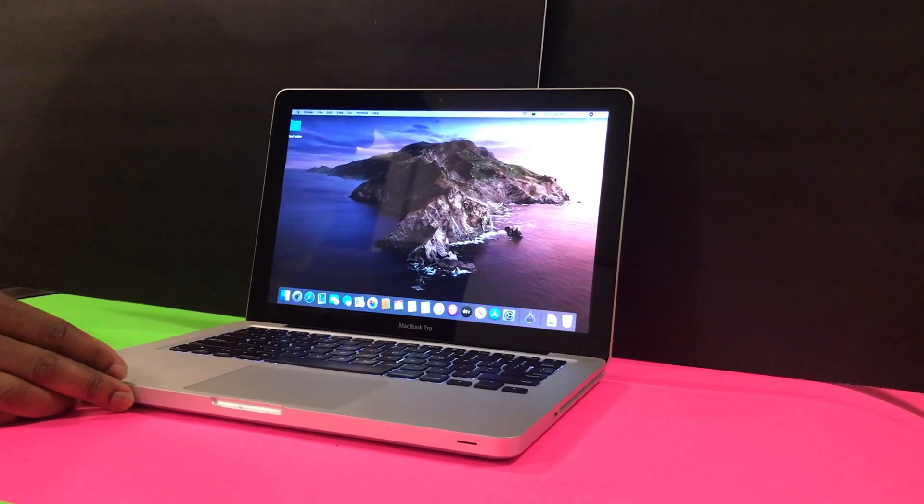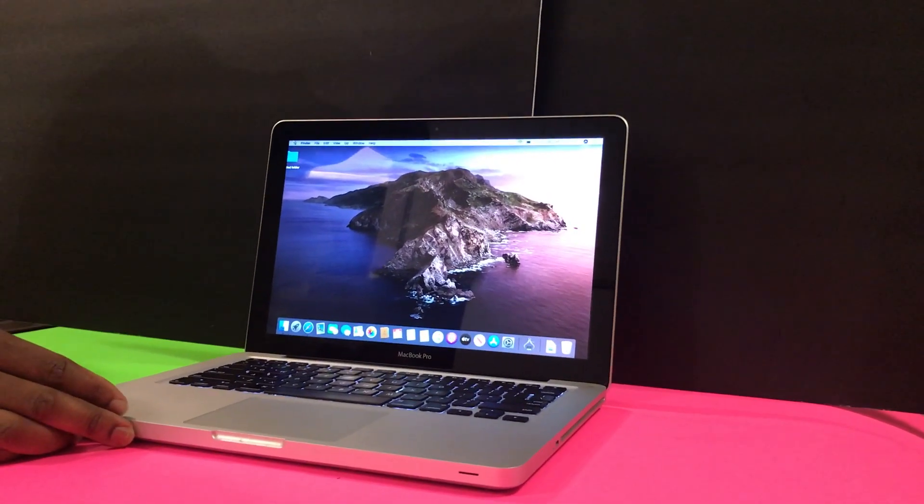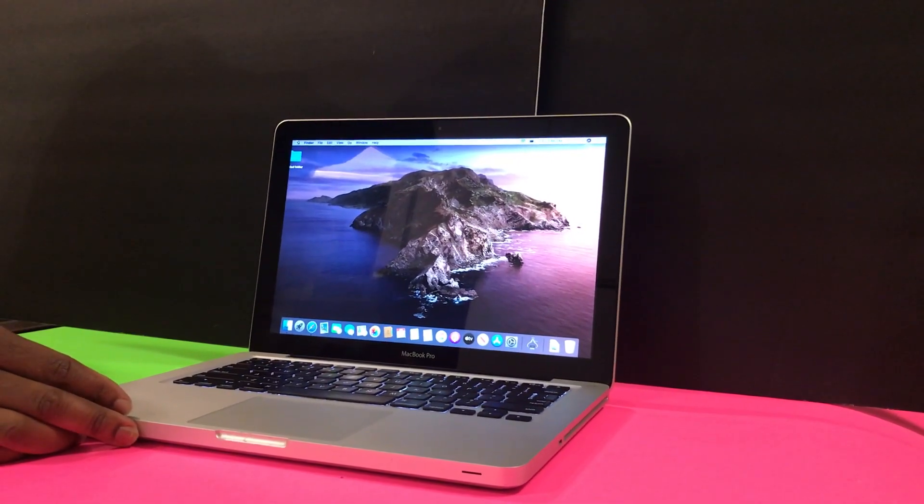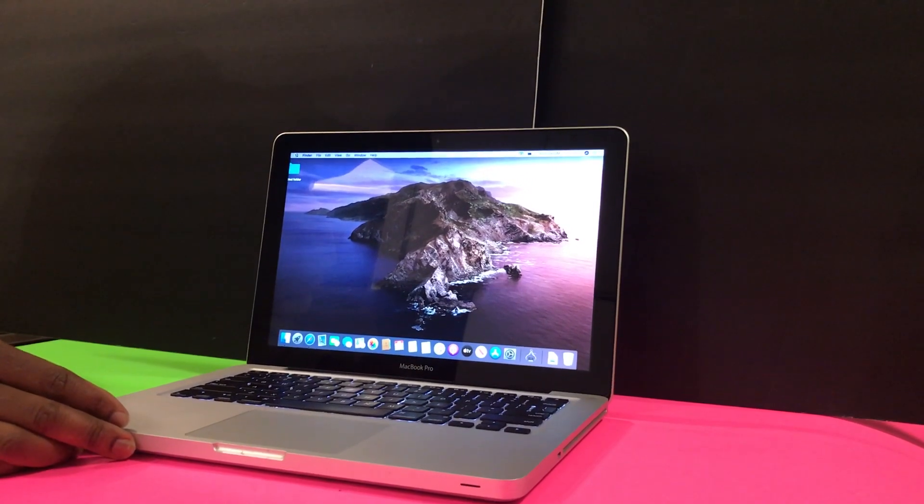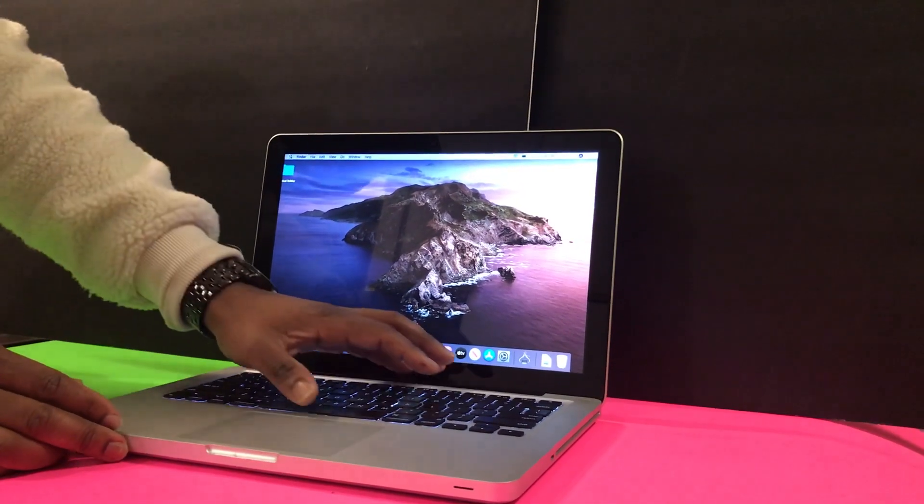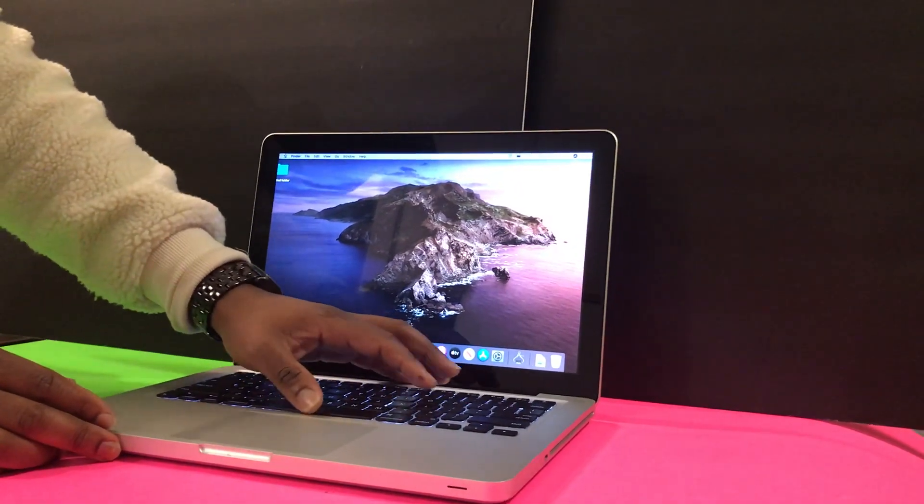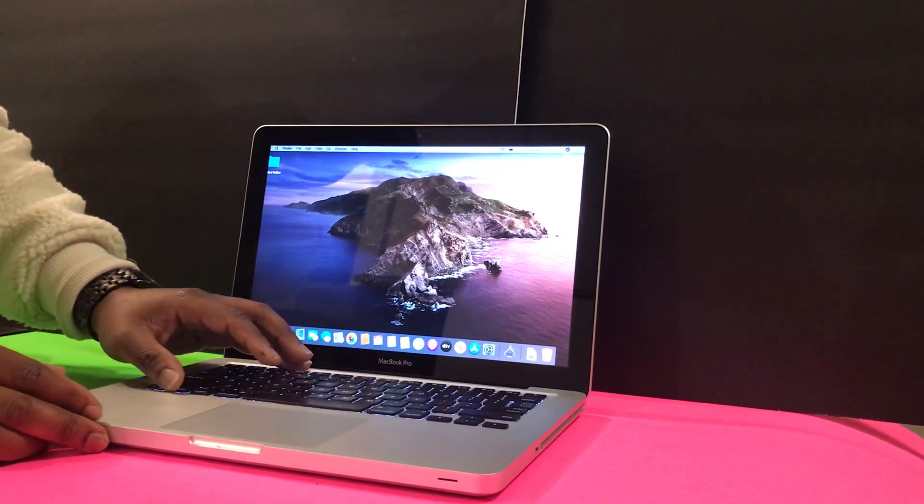If you're going to be using a heat gun, please make sure that you pay attention to the keys. The keys on the keyboard can easily melt because these are all made out of plastic.